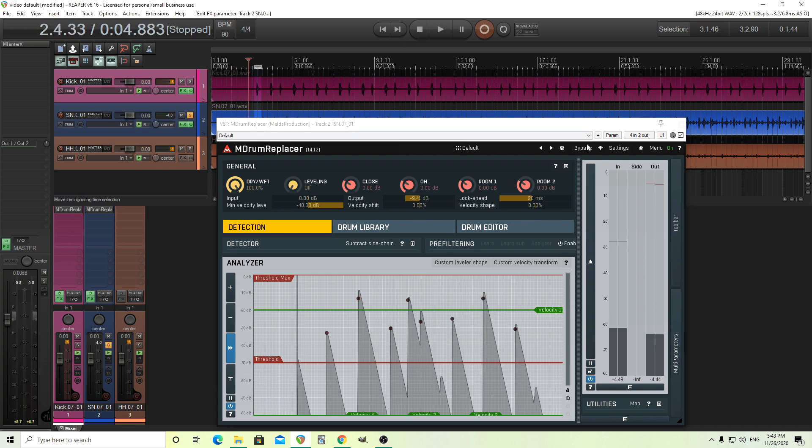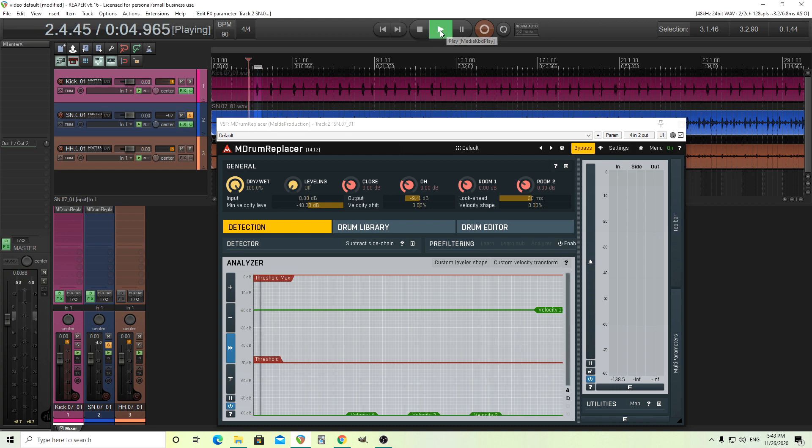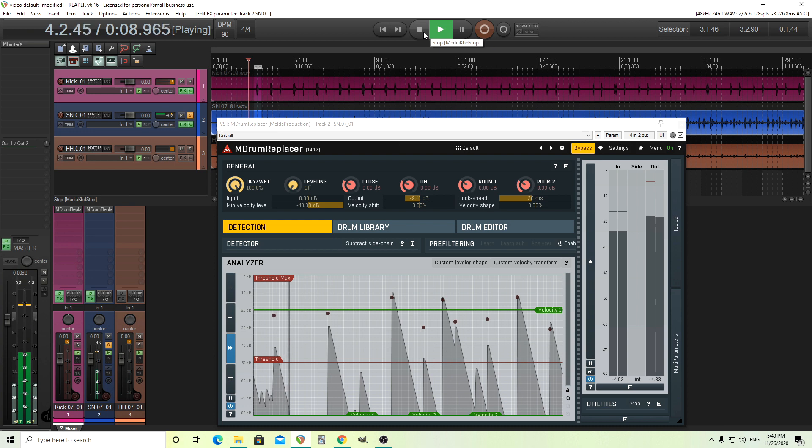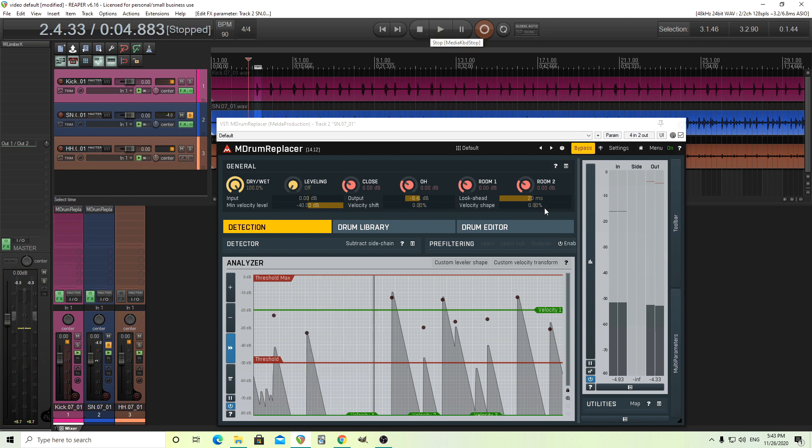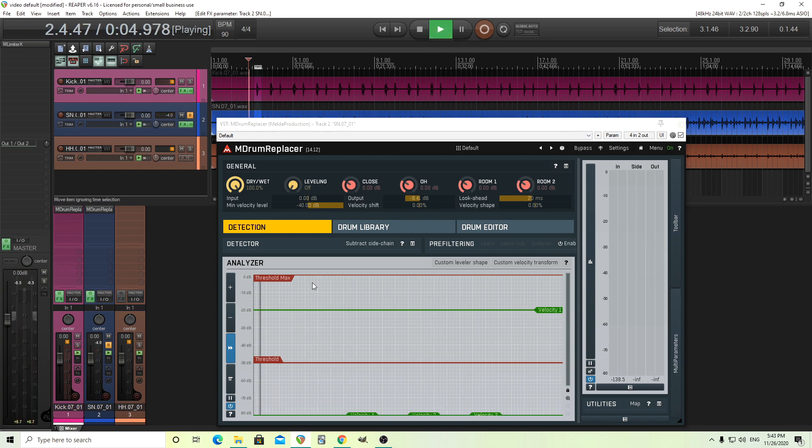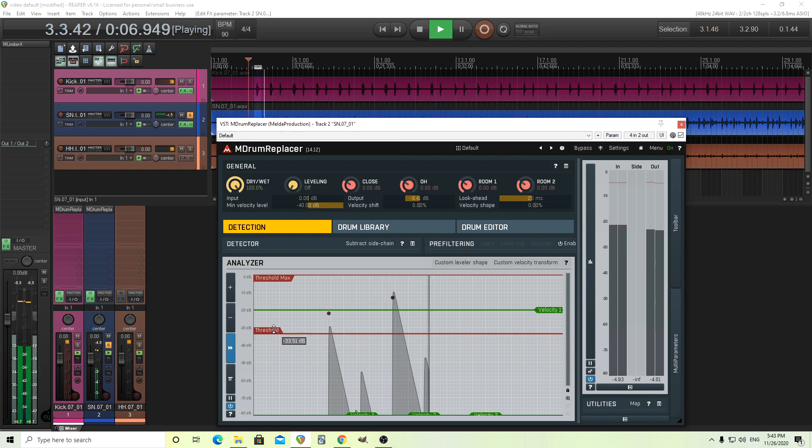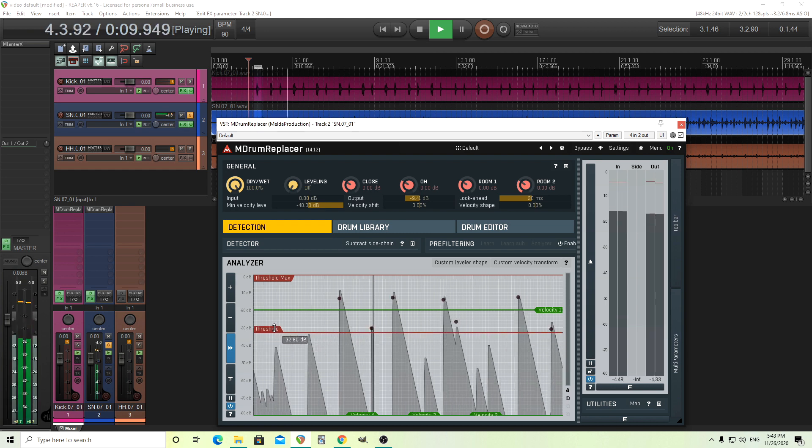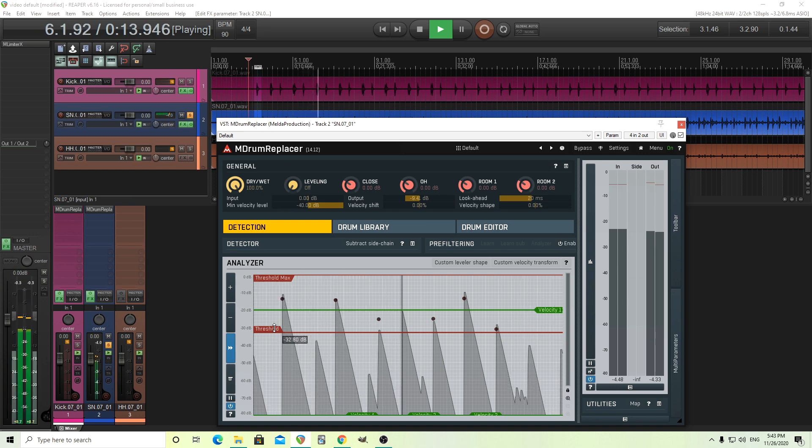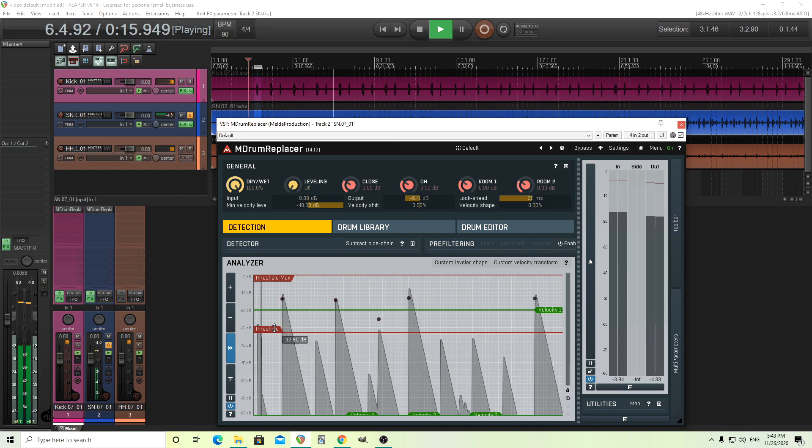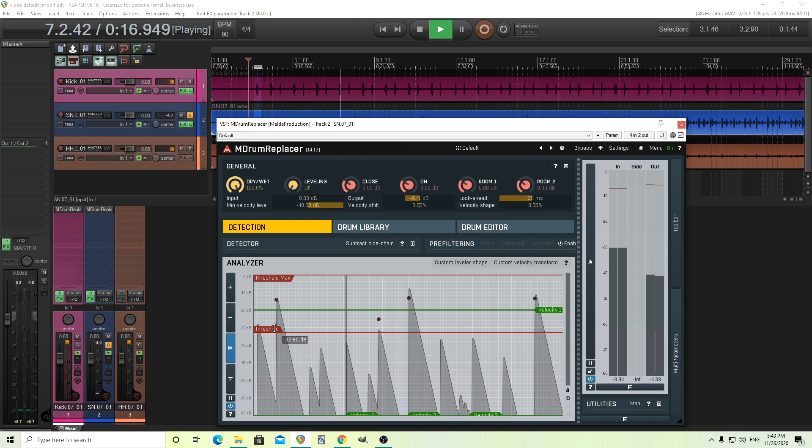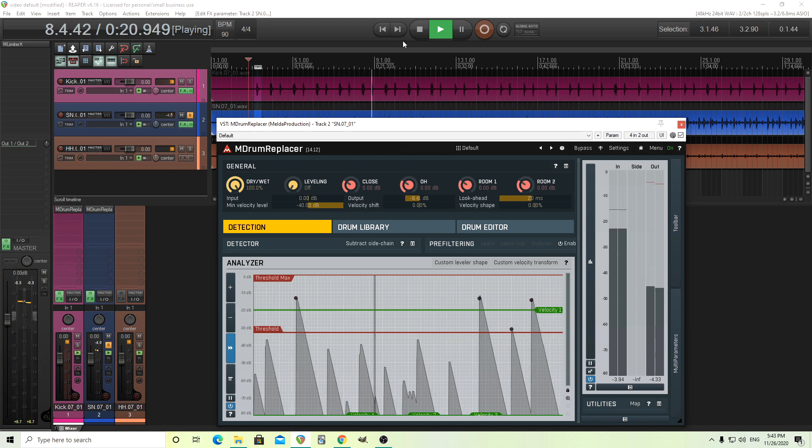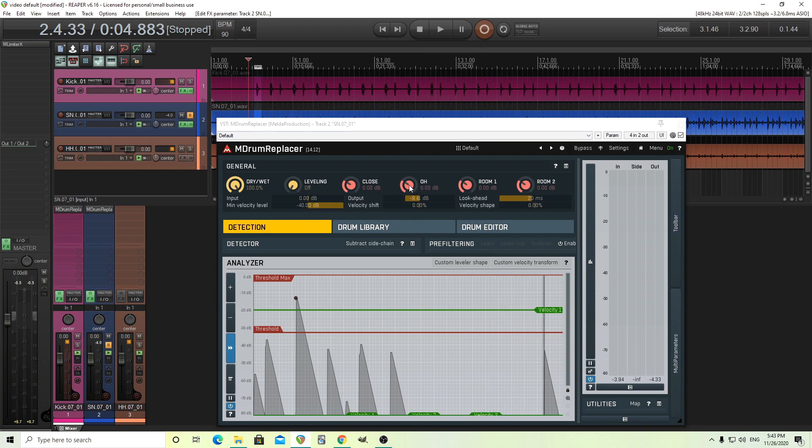Now this one, if I bypass it, you'll notice there's lots of the hi-hat in there. So for that, I'm really going to want to move the threshold up like this. There you go. And let's say if I want more room mic and overhead in there, I can do that too.